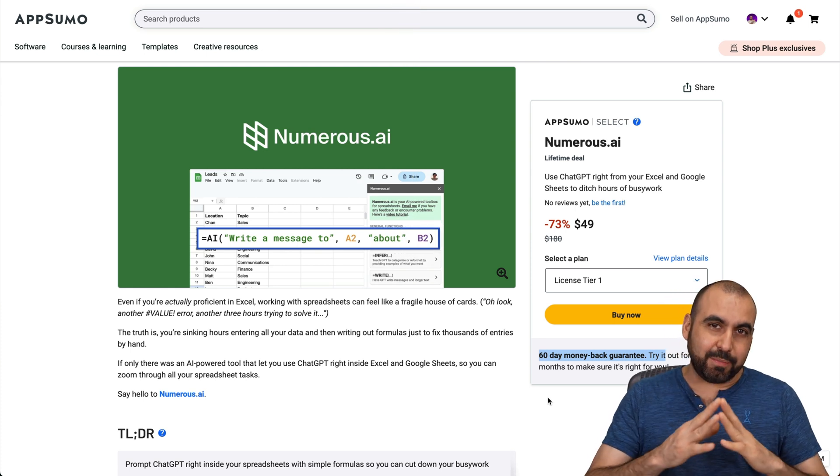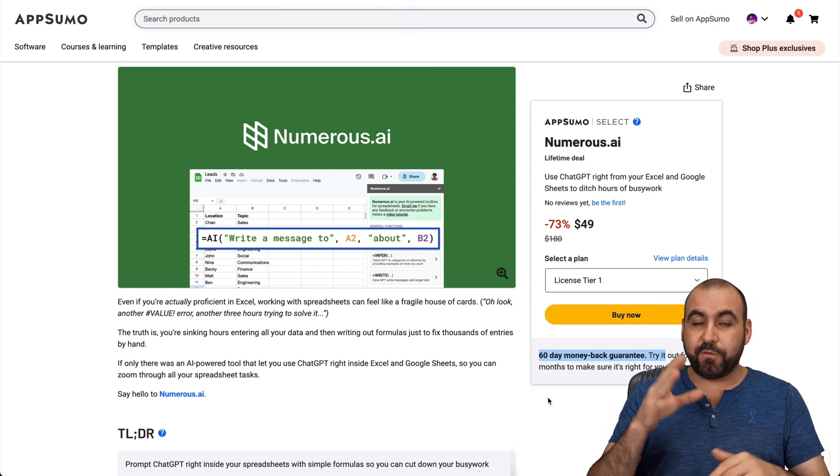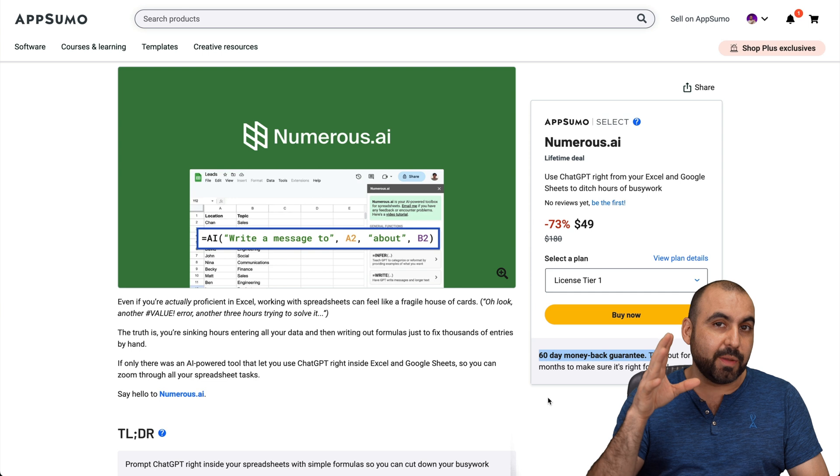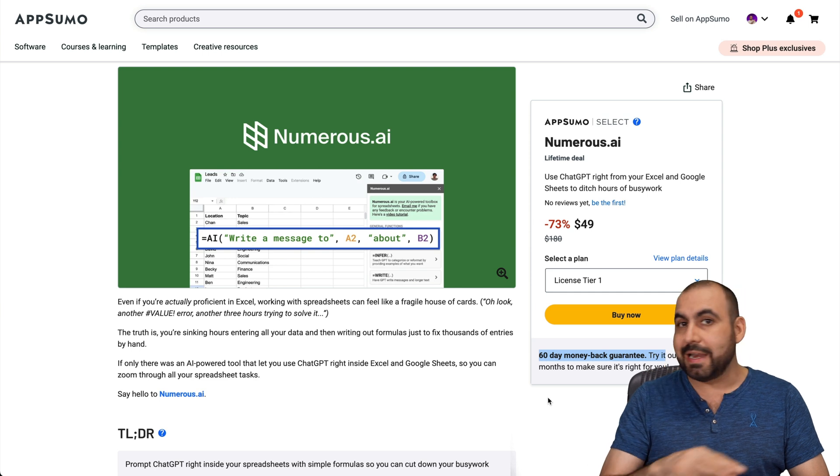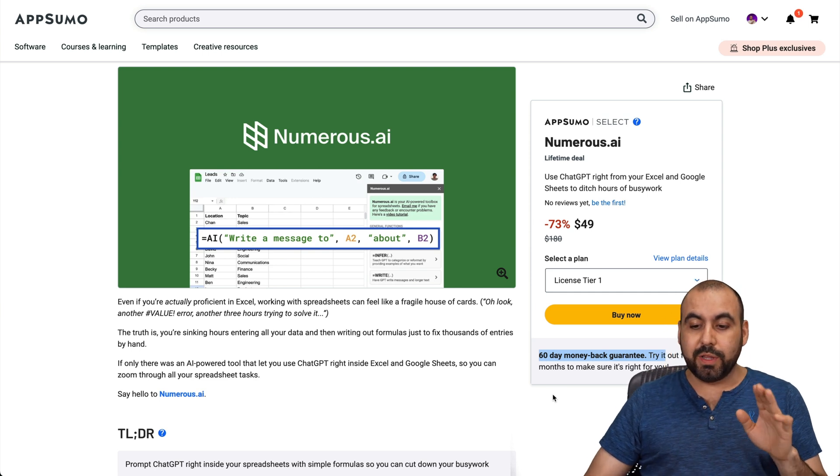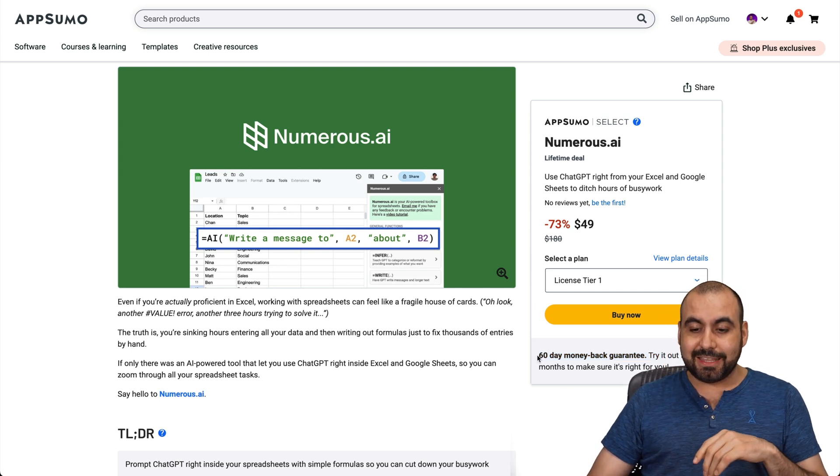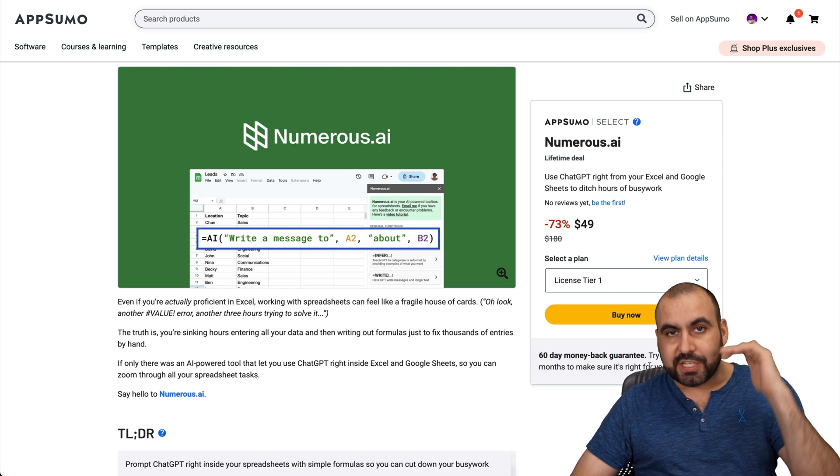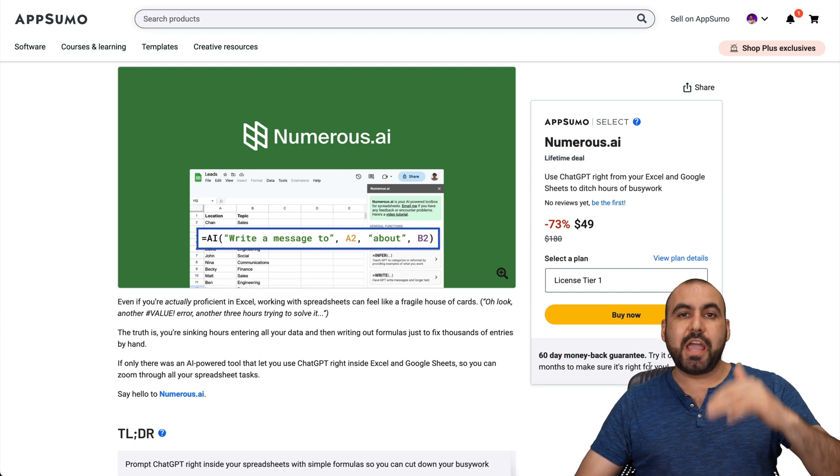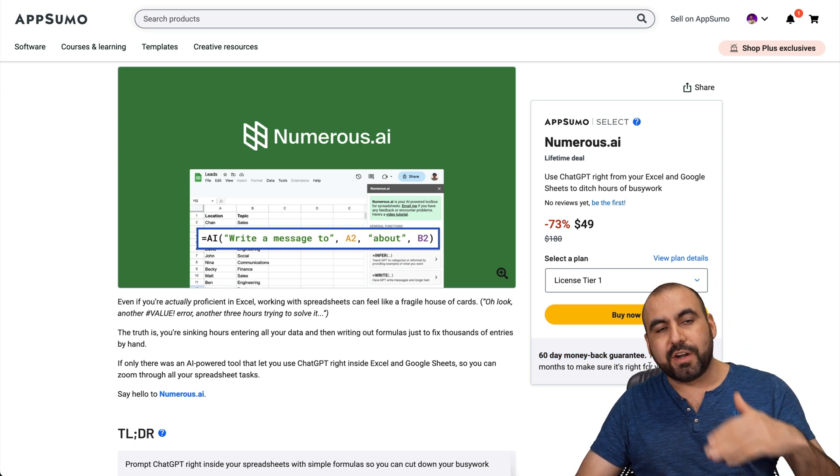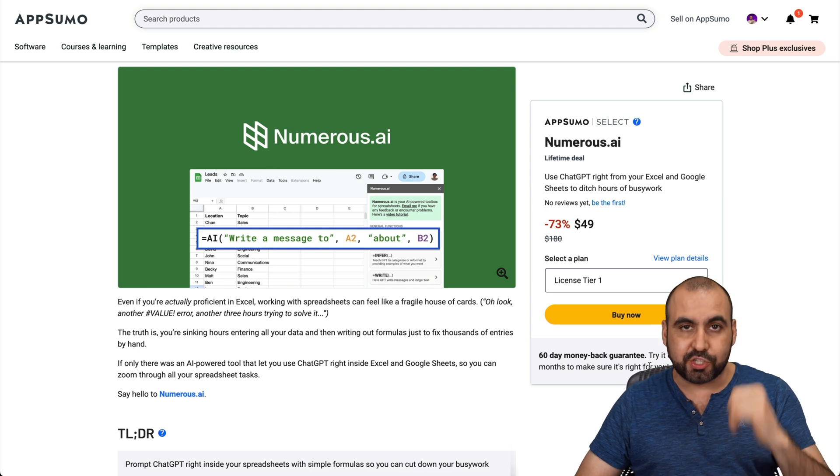Let's get started with the lifetime deal that's going on right now. It starts off at $49, and that means that you're going to pay once and not month to month. Now, there's a really great guarantee here - a 60-day money-back guarantee. If you test it out for yourself and you don't like it or feel like you're never going to use it, just go ahead and return it.